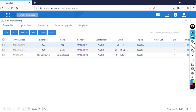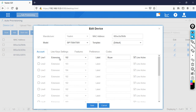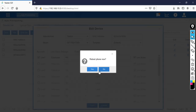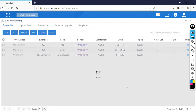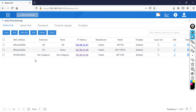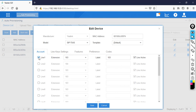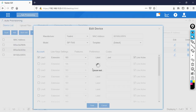For the SIP T54S, I am going to assign extension 103. Click Edit, select the line, and set the label to Joel. Then click Save and click Yes to reboot the phone. It will take a little time to update.